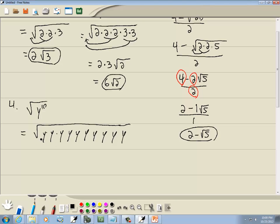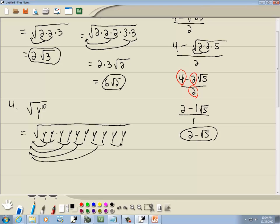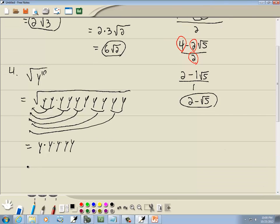With the square root we're looking for a pair of somethings. Here's a pair of y's — those come out. Another pair of y's — those come out. Another pair, and another pair, and another pair. Each one comes out as a single y, with multiplication between them. So I've got 5 y's out in front, which gives us y to the 5th power.